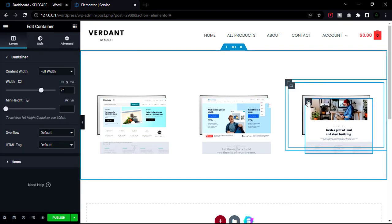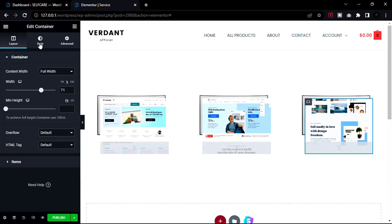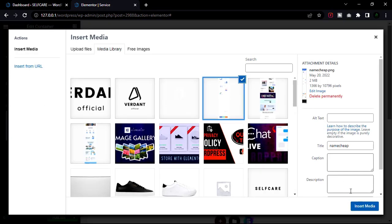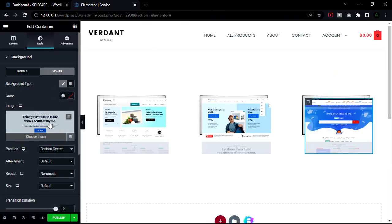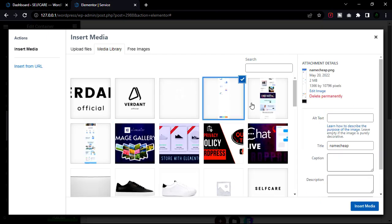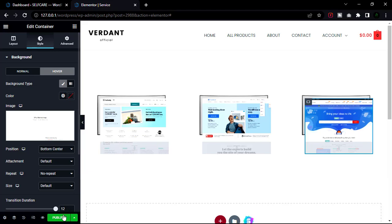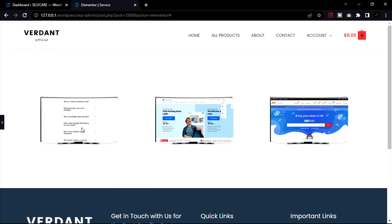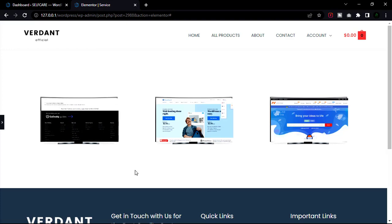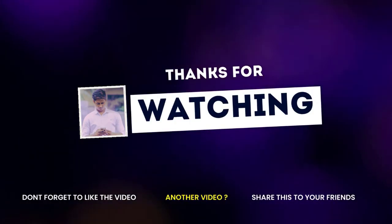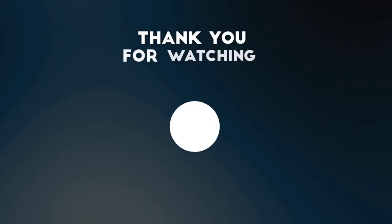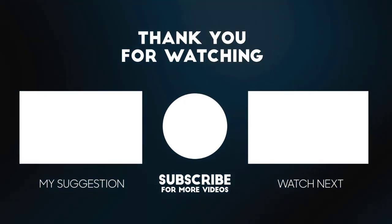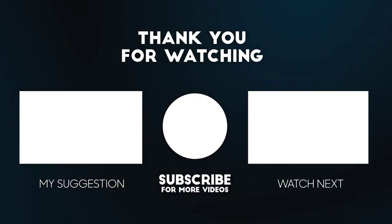So this is how you can easily make this scroll effect for your own personal website or your client's website. If you like the video, I think you will also like my video on how to create a free website, and also a full playlist of my other videos. If you find this useful, feel free to subscribe, and I will see you in the next video. Thank you.